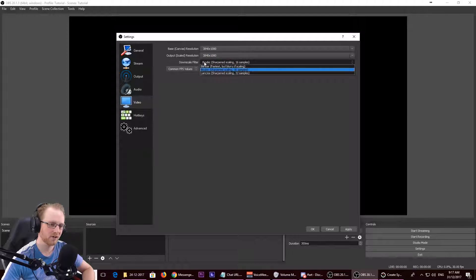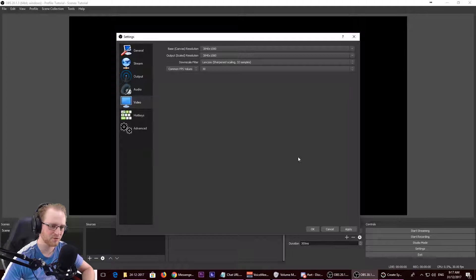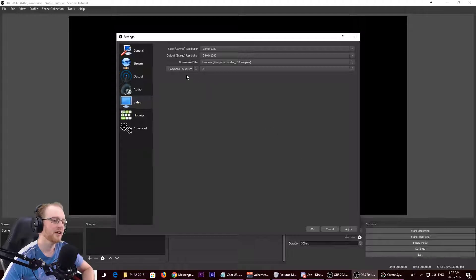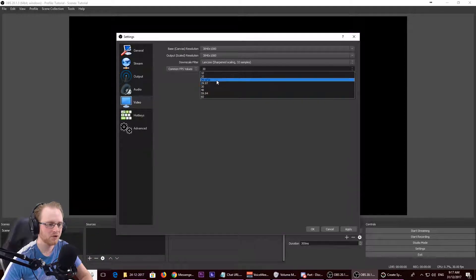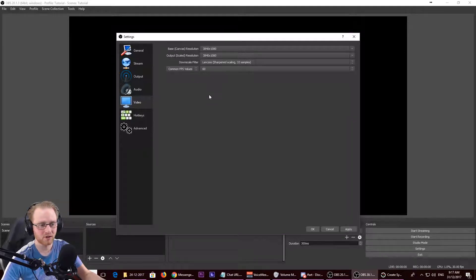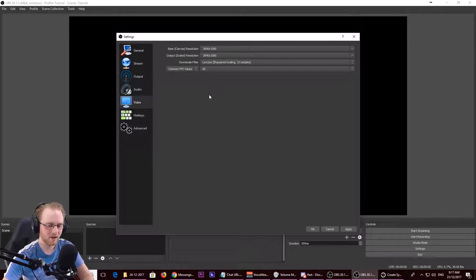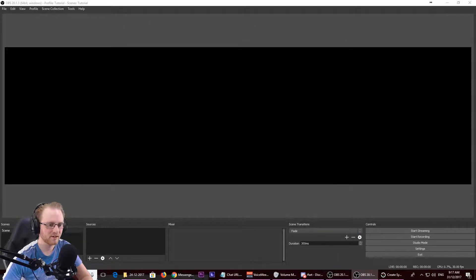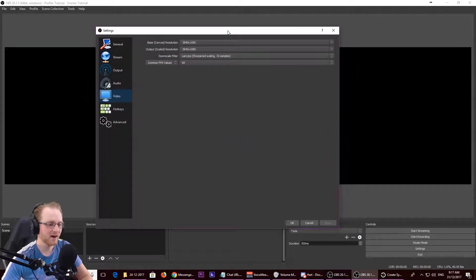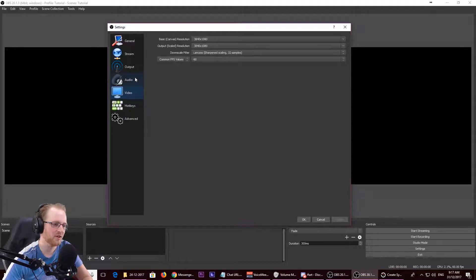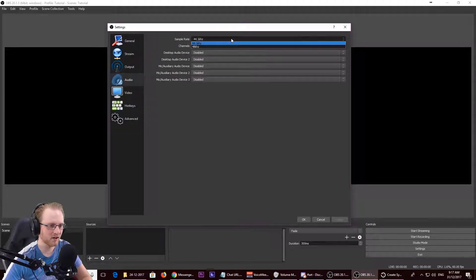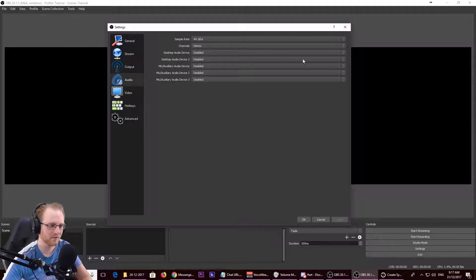The downscale filter I change to Lanczos, but we don't really need it since we're not actually scaling anything down. For the common FPS value, I set it to 60 — most games can run at 30, but 60 makes things a lot smoother and I have a capable machine. Click apply and you'll see the canvas has become super wide, which is fine.